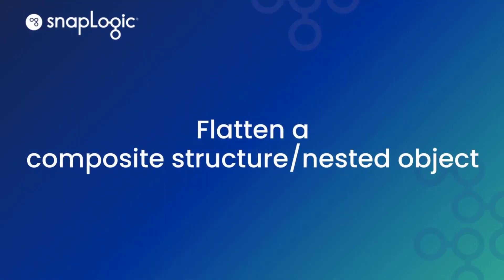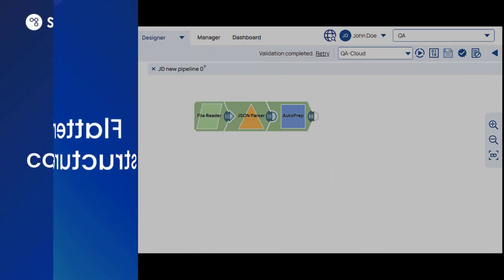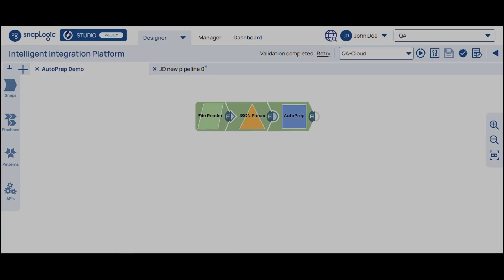Let us understand how to flatten a composite structure using test data. Autoprep operates on JSON data. For simplicity, in this example pipeline, we start with a JSON file. Let us look at the structure of this source JSON file.